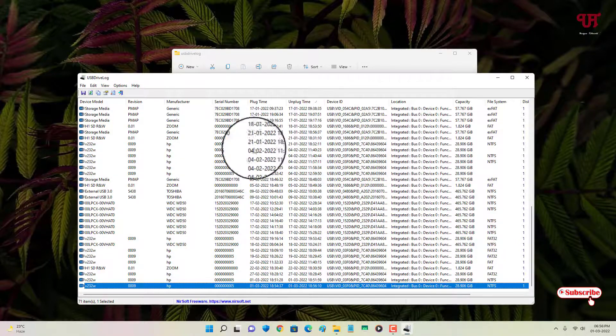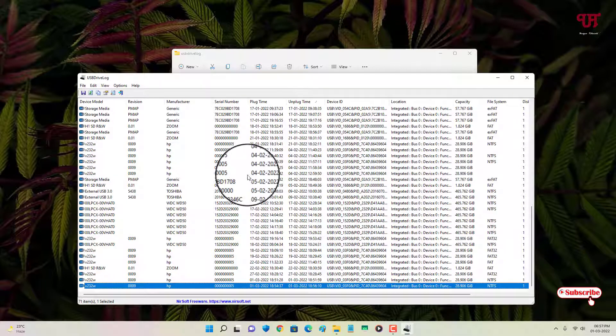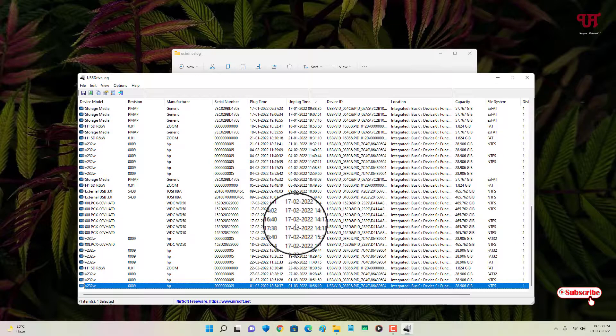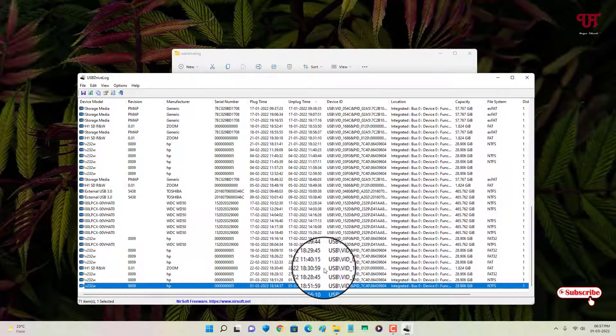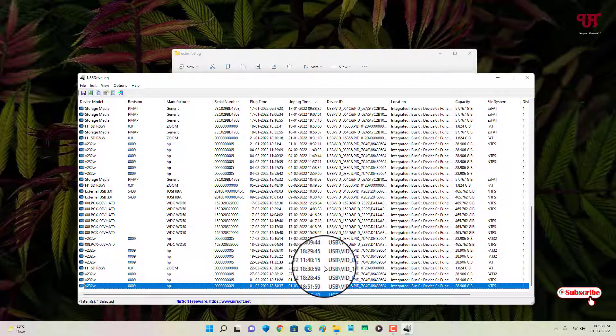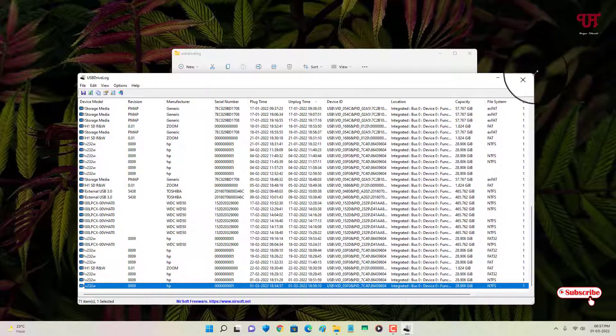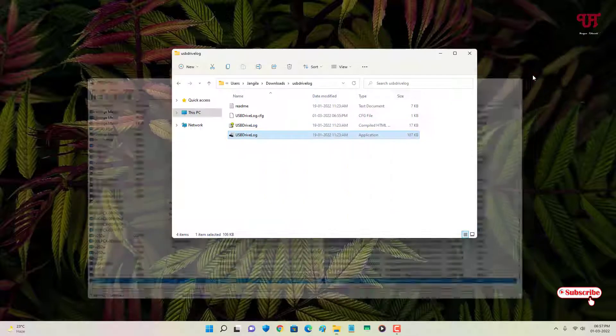So using this very useful application known as USB Drive Log, you can find out which time and date a USB pen drive or USB drive is inserted or ejected in your respective Windows computer.